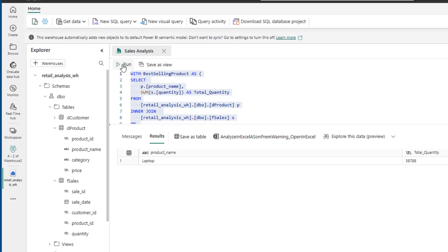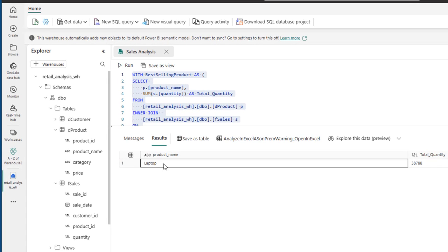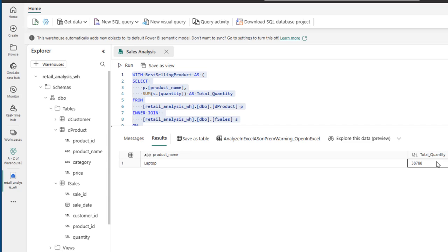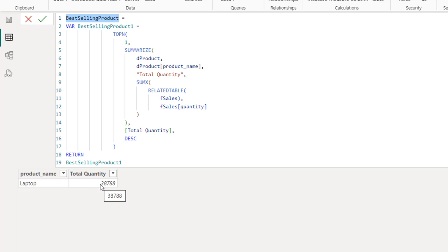The results show product name as 'Laptop' and total quantity as 38,788 — exactly the same result we achieved in Power BI. So this is how we can use both DAX and SQL languages to calculate the best selling product based on our data. I trust you enjoyed this video — if you did, please like, share, and follow me for more videos. Thank you for watching, bye for now.